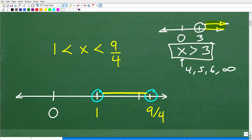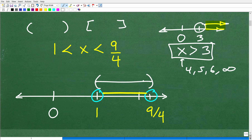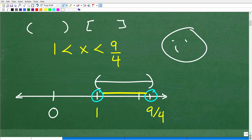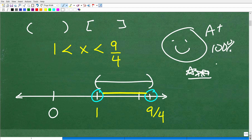Now let me show you the graph for this particular problem. You're going to have 1 and 9 fourths on the number line with open circles at each of those points, and then a connecting line between those circles. Some of you may be using parentheses and brackets notation — the equivalent answer using that notation would be parentheses at 1 and parentheses at 9 fourths, with a line connecting them. If you got this right, give yourself an A plus, 100%, and multiple stars!